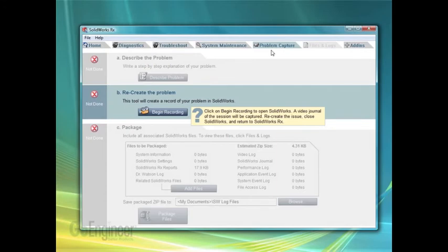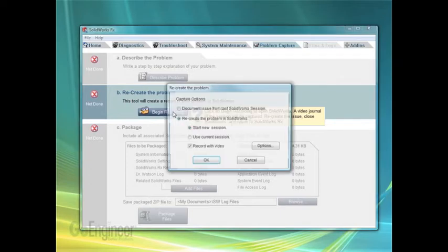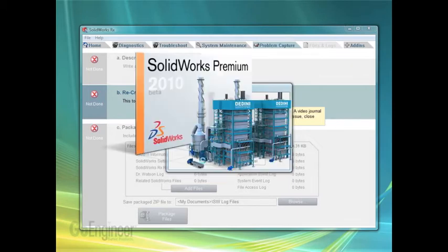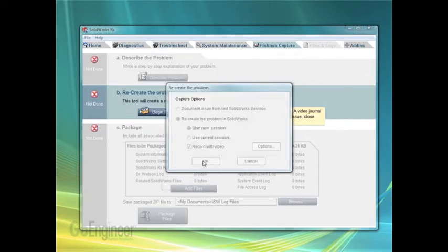The Problem Capture tab will let you record a problem and recreate a problem in the software. I'll click to begin recording. Starting a new session and recording with video is helpful. When you hit OK, it will start SOLIDWORKS for you.